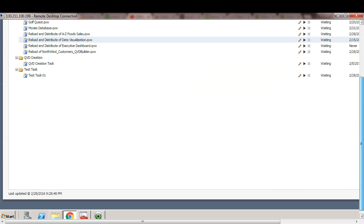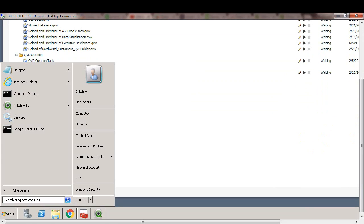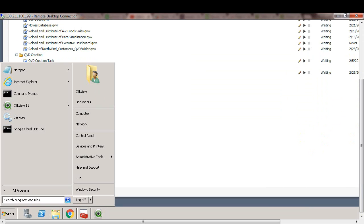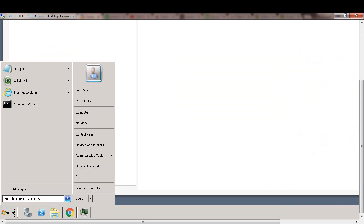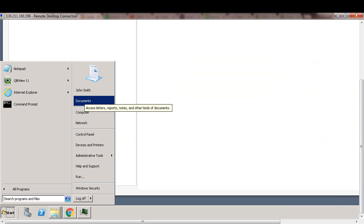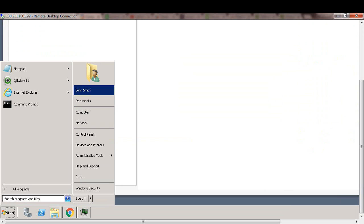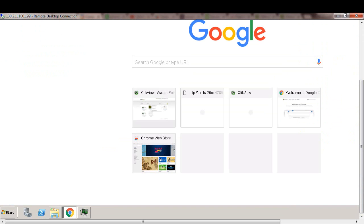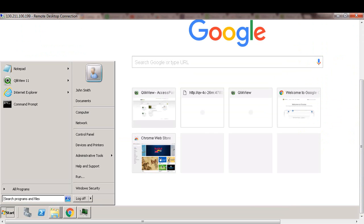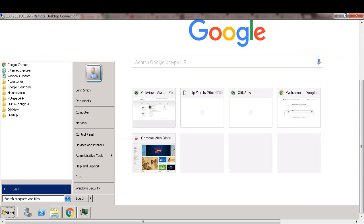So let's log off since I've logged in as QlikView service account, which is the admin account. I'm going to log back in as John. All right, so I logged back in as John. As you can see, I'm John Smith, and I'm going to go to the access point to look at the application.